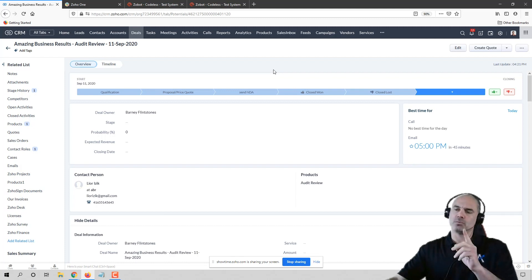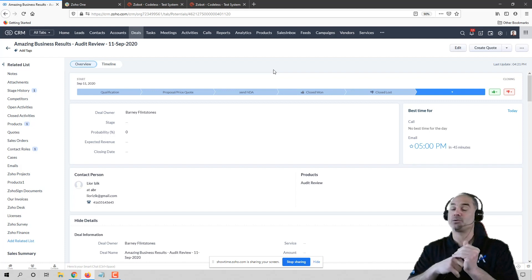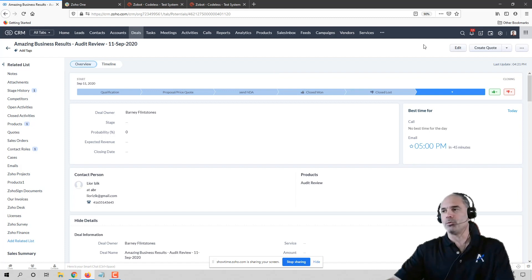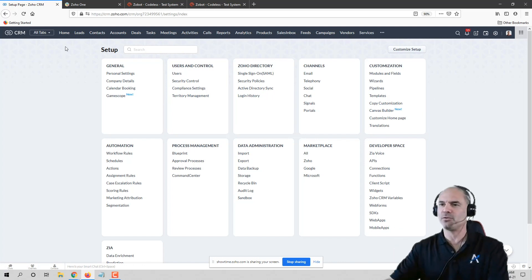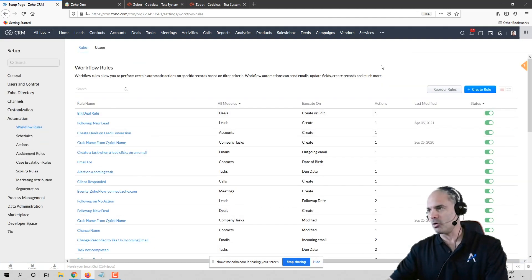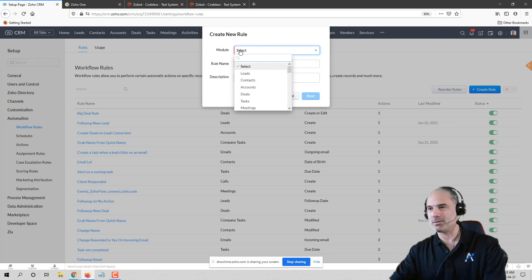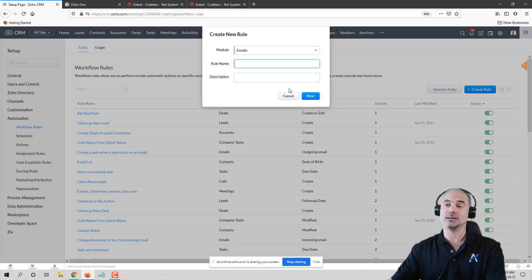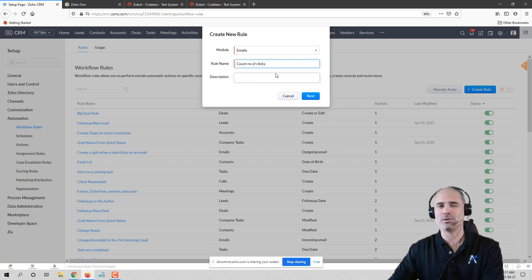Yes. So here, for example, you're trying to automate based on an incoming email - that will mean you need to run a workflow. Now the workflow you need to run... there is some echo from the mic, can you add some headphones or mute the volume a little? Okay, now it's better. So in this case I will create an email workflow, and that will be - let's say - count number of clicks. Is that what you want to do, count opens or clicks or what?